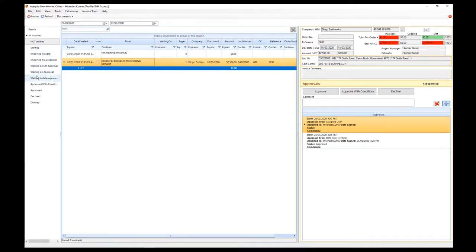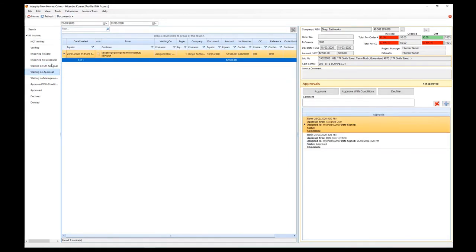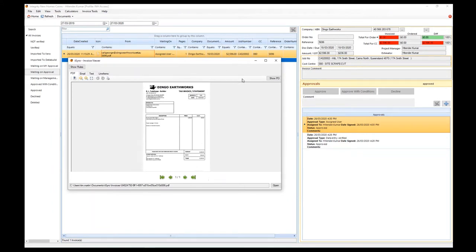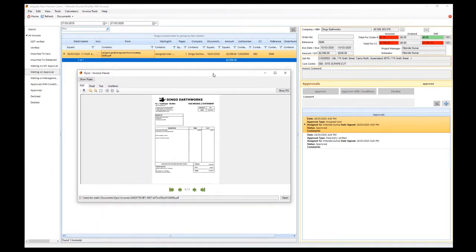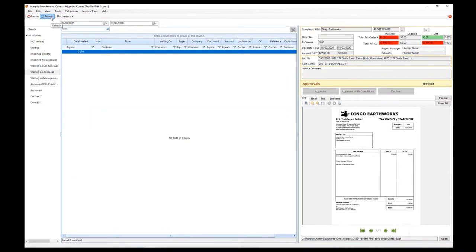When Hitender logs in, anything assigned to him will show in the Waiting on Approval section. Clicking the Approve button — keep in mind you're also looking at this invoice while approving it. We'll show later how to do all this with purchase orders, where you can see the purchase order matched up against the invoice. Once it's approved and you hit refresh, it will no longer show in that list.